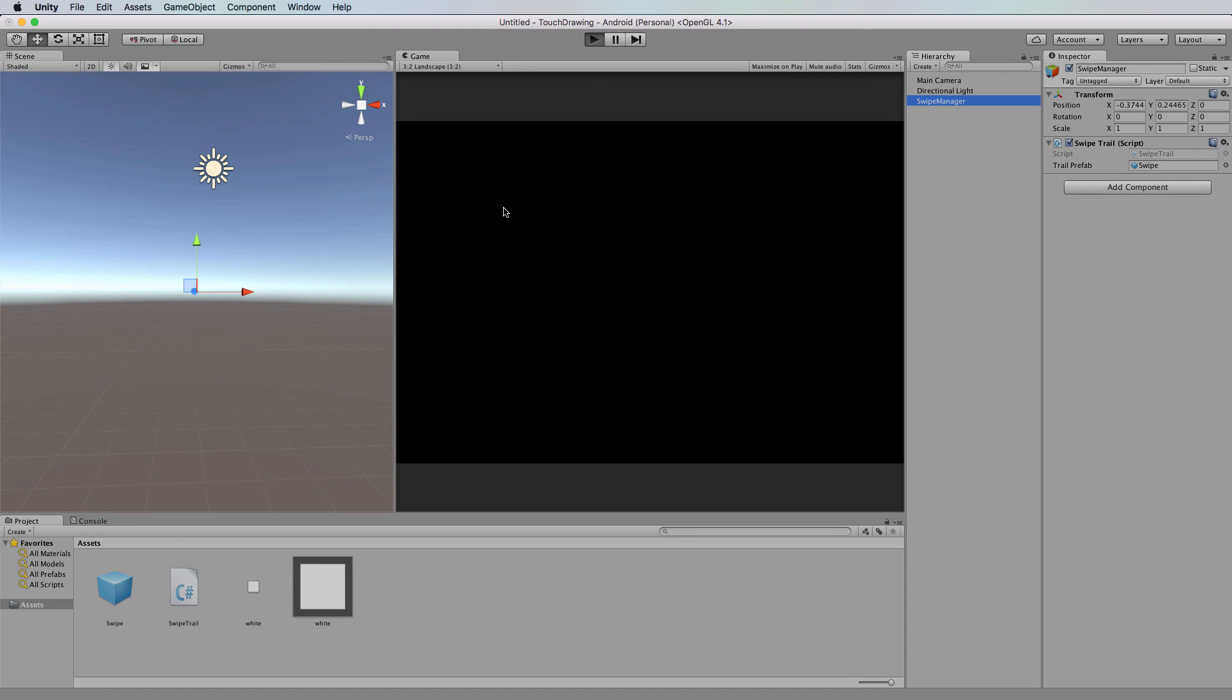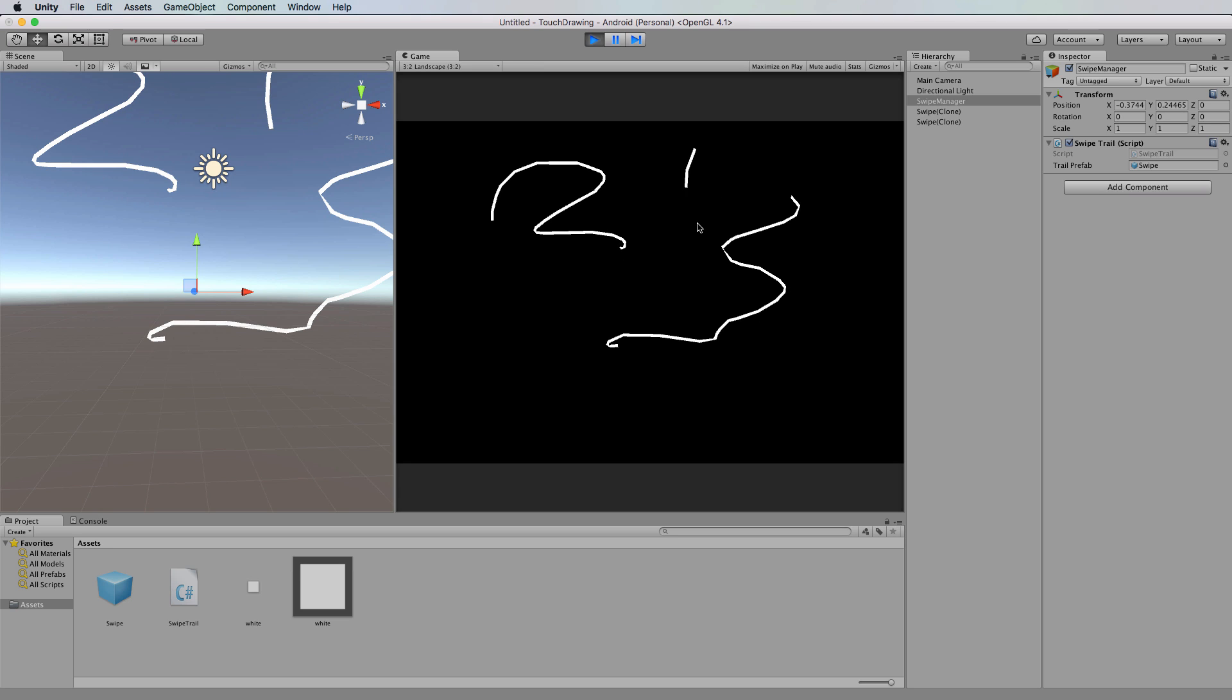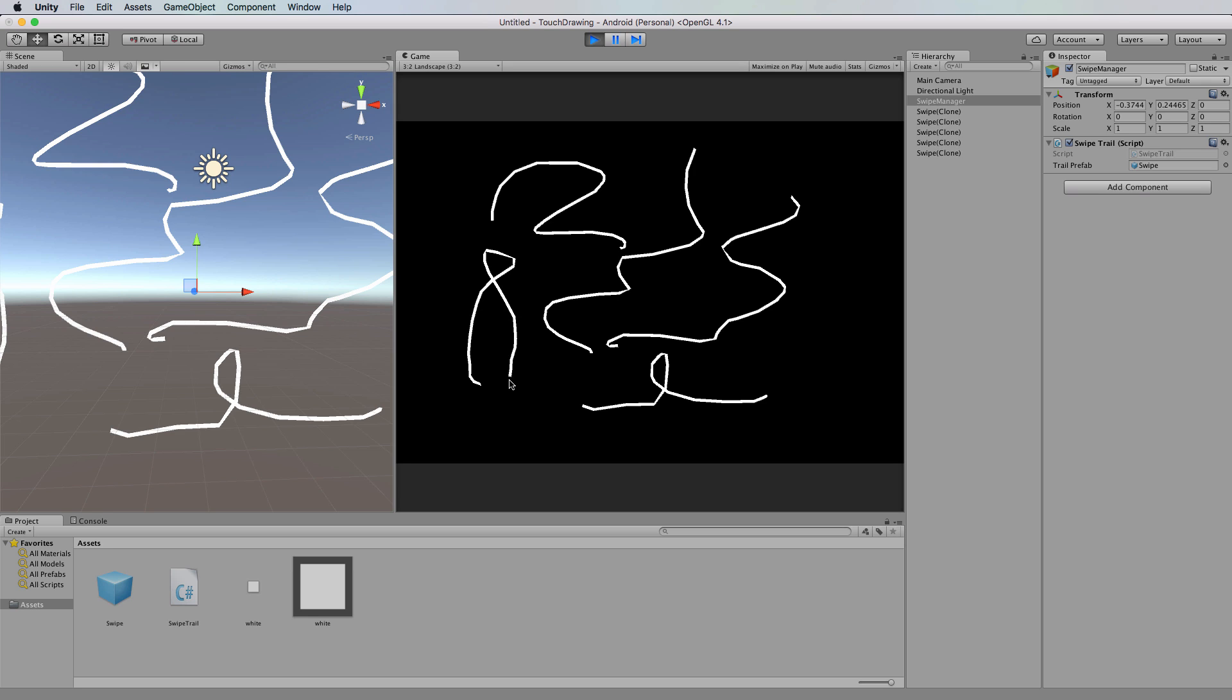Now when I just play this, I'll show you that I can draw multiple lines on the screen and they're not connected anymore.